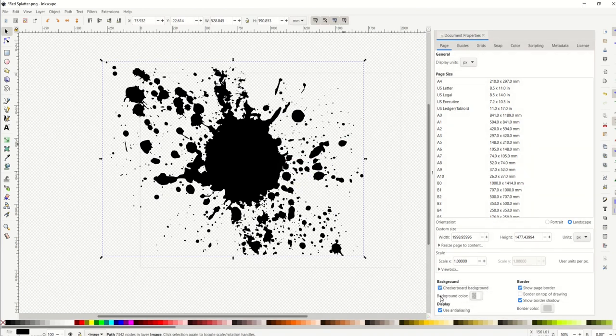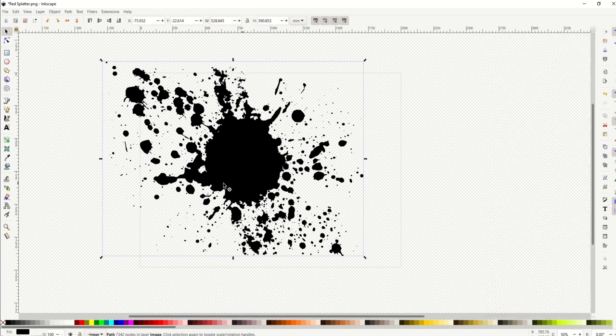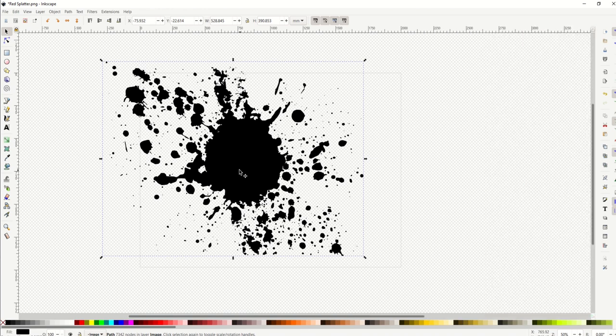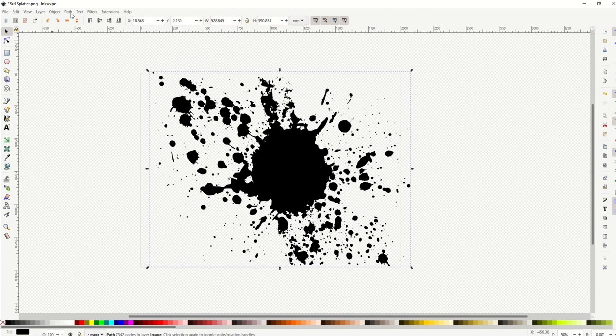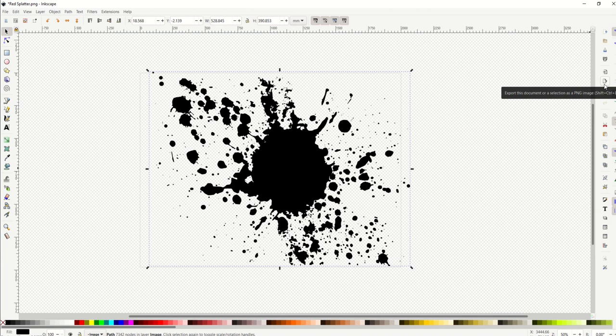I've got the checkerboard background selected, so now when I export this, it's going to look actually transparent. The export over on the right-hand side, you would just simply select export this document as a PNG image, and then you would export it and it would truly be transparent.